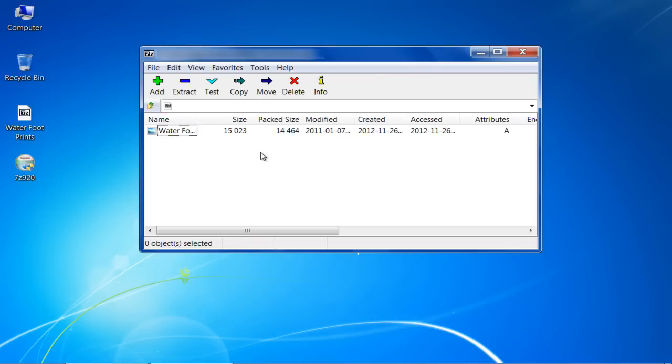Once done, double click on the zip file once more and notice that the application automatically starts with 7-Zip and you can view the files within the zipped folder.